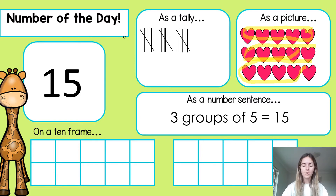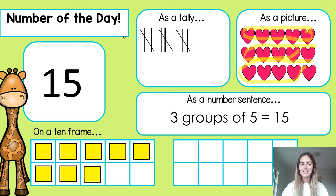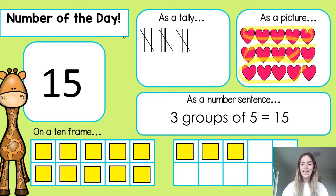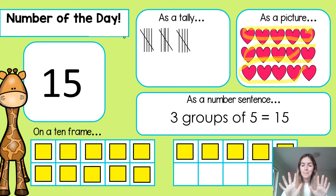Let's take a look on a ten frame, counting with me: one, two, three, four, five, six, seven, eight, nine, ten, eleven, twelve, thirteen, fourteen, fifteen. You can see that one ten frame is complete, so it's kind of like ten plus five equals fifteen.